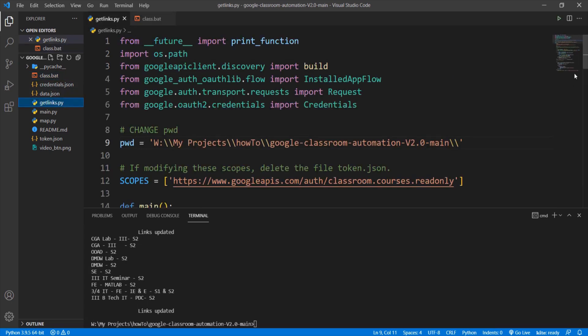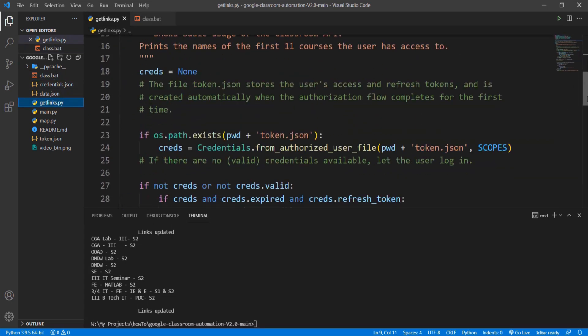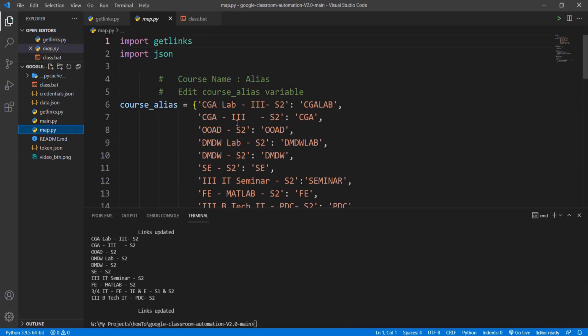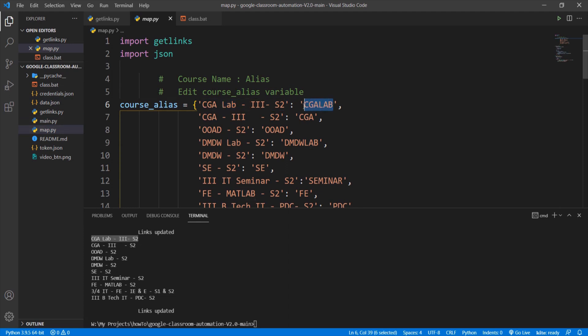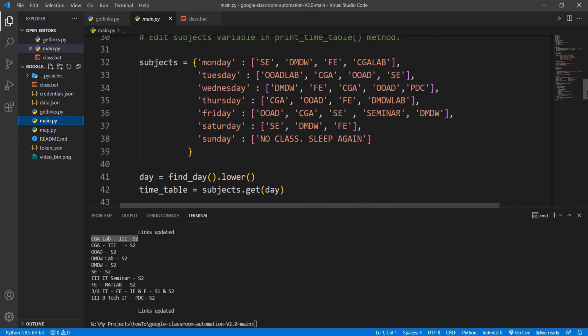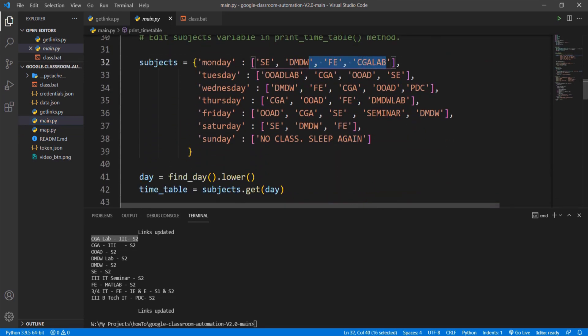You can change the page size in order to modify the number of subjects that should be returned. Now go to map.py file. The courses that are printed should be mapped to the alias names. I recommend you to use simple alias names. Then go to main.py file and modify the subjects dictionary. Only change the list elements according to your timetable.